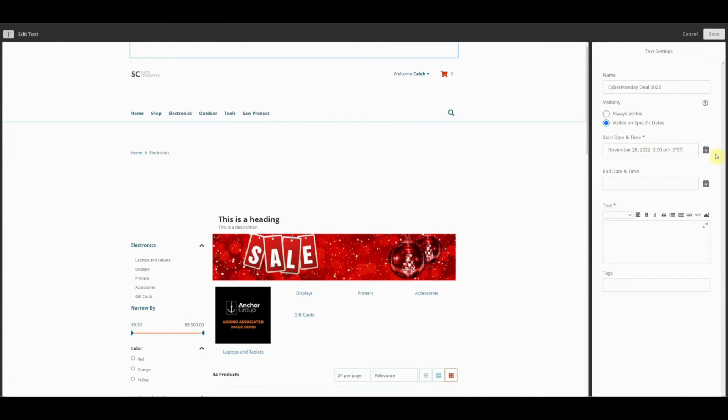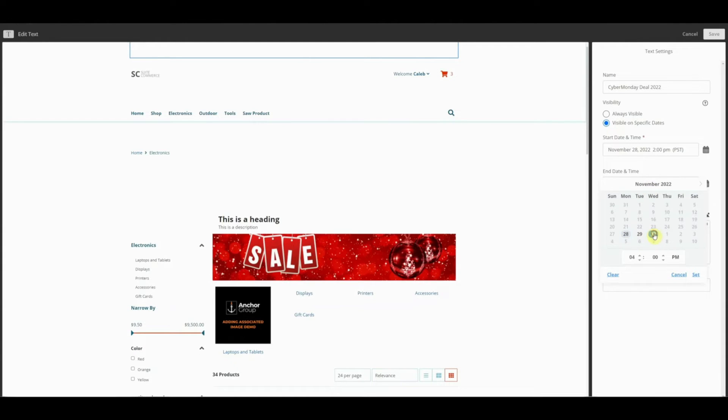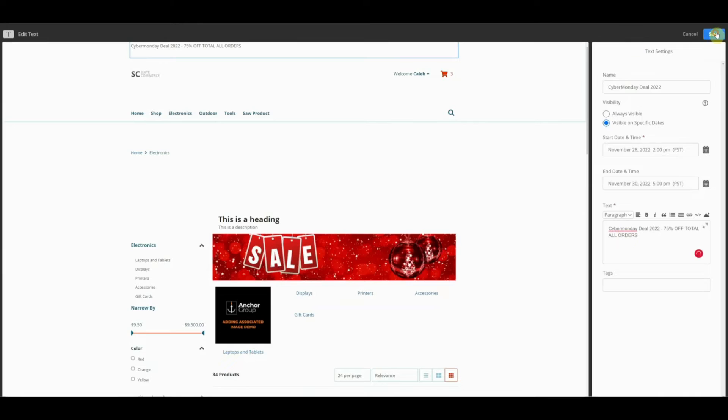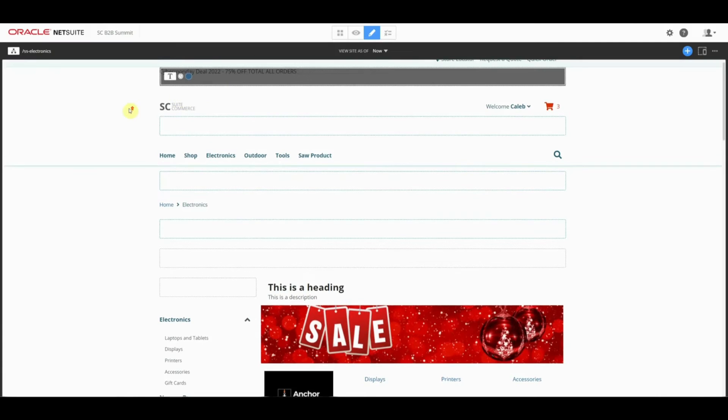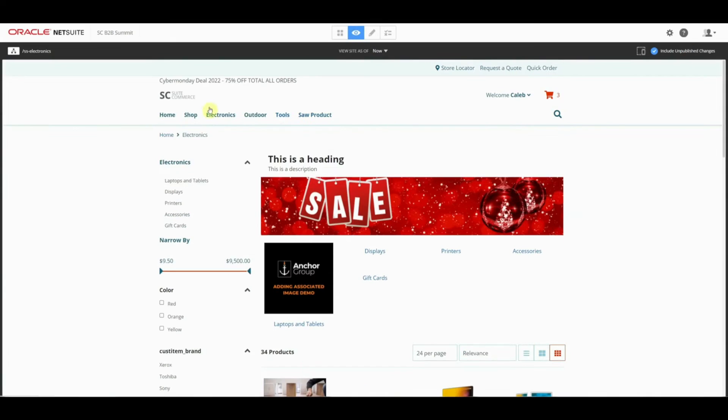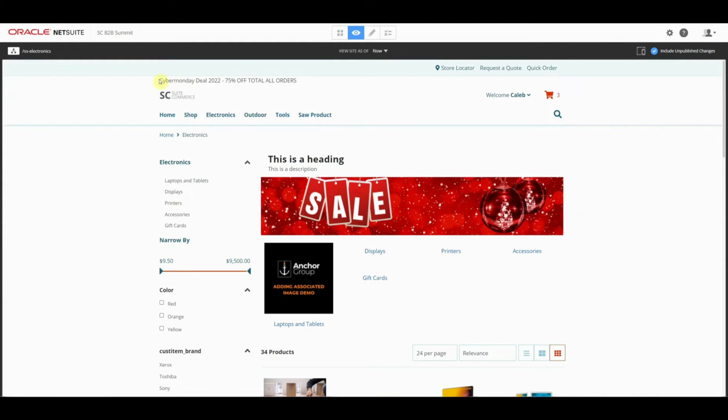Then you can also determine the end date. Let's say that we want it to end at 5 p.m. on the 30th. We can add in our Cyber Monday Deal 2022. I'm going to click Save. You'll see that that text shows up here. If I go into view only mode, it'll also show up there. We can add an HTML area and style this even further, but for demonstration purposes, we're just going to use plain text. This is not live on the website. You'll notice in the URL I'm still within the CMS tool.